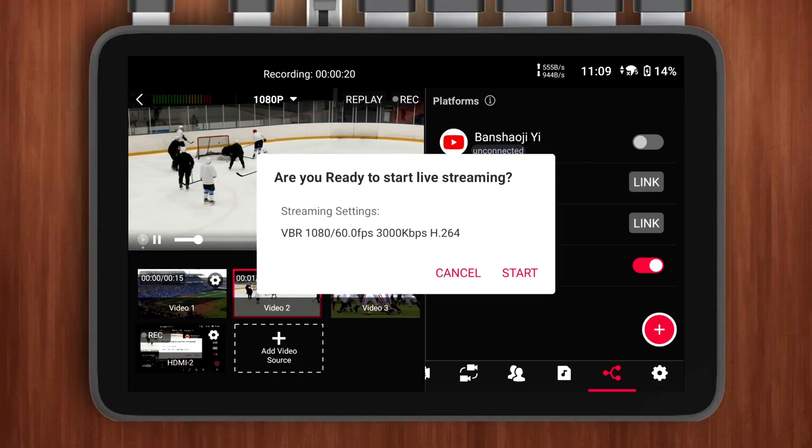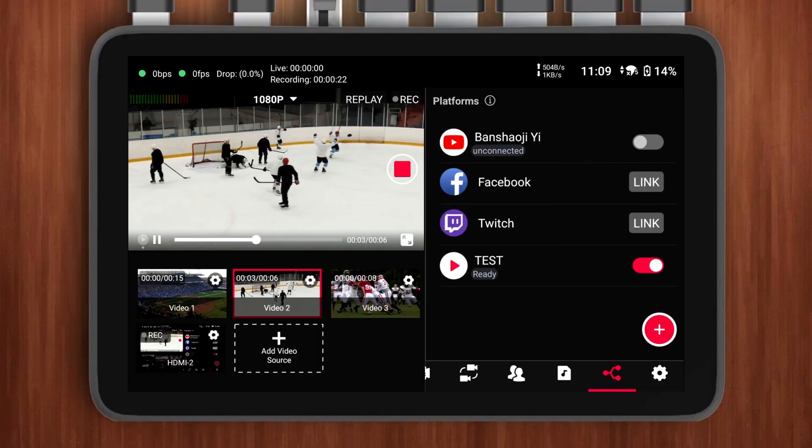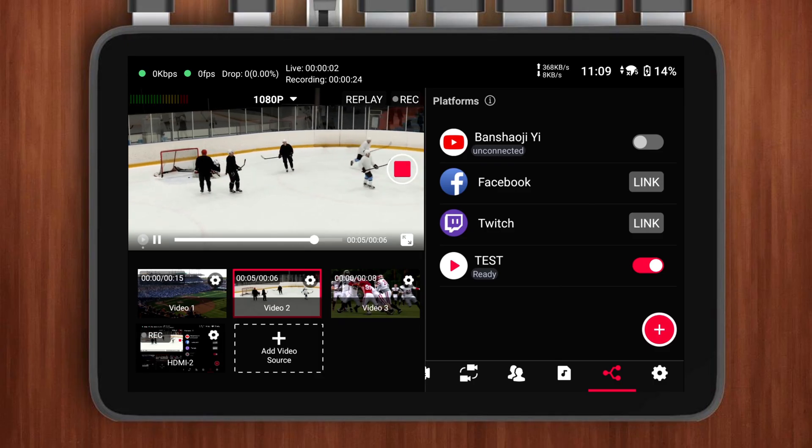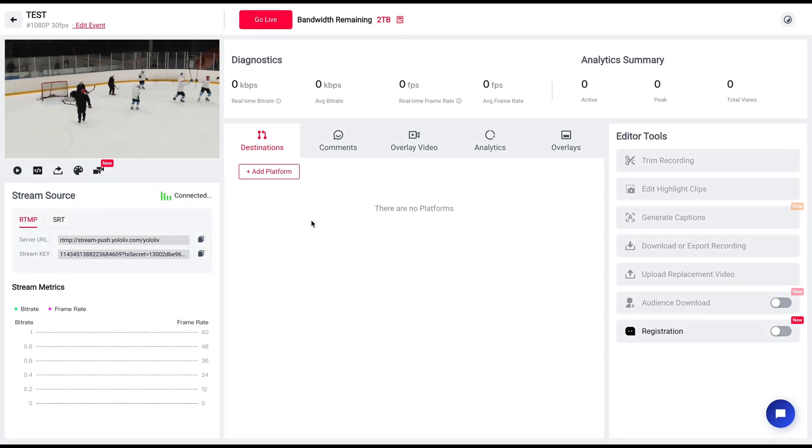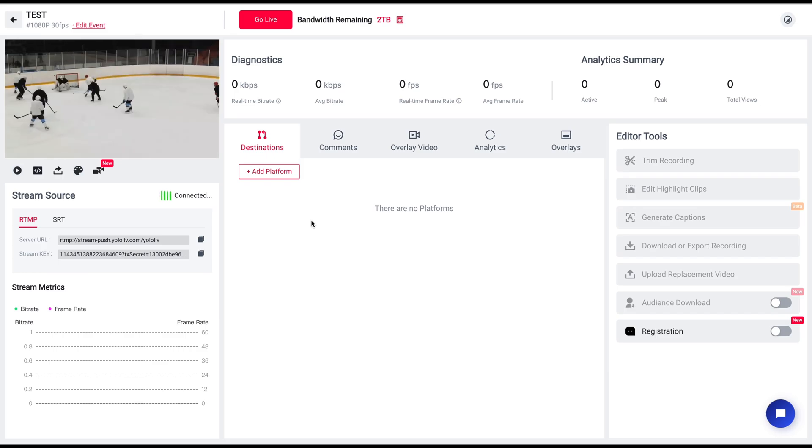Now that your RTMP destination is set up, turn it on and hit Go Live on your YOLObox. The video source from YOLObox will immediately start streaming to YOLOcast. Here's where it gets even better: when you enable the Invite Guest feature on YOLObox, it creates a new source. You can use this to set up a picture-in-picture layout, and YOLOcast will display the PIP view directly.